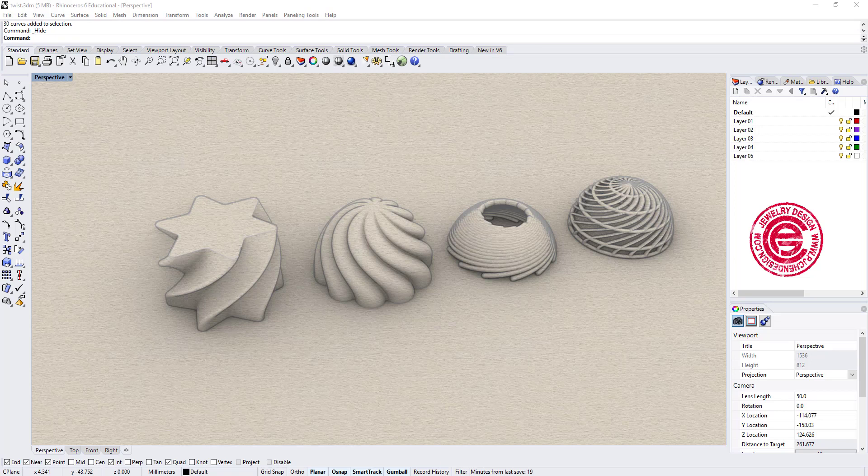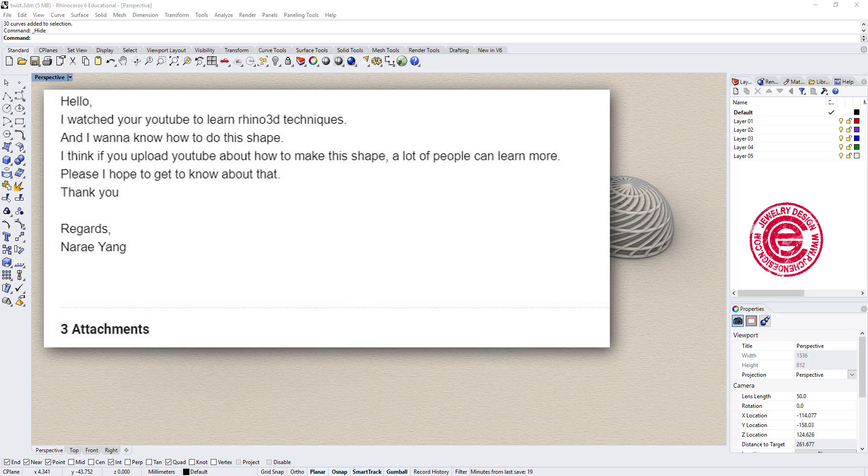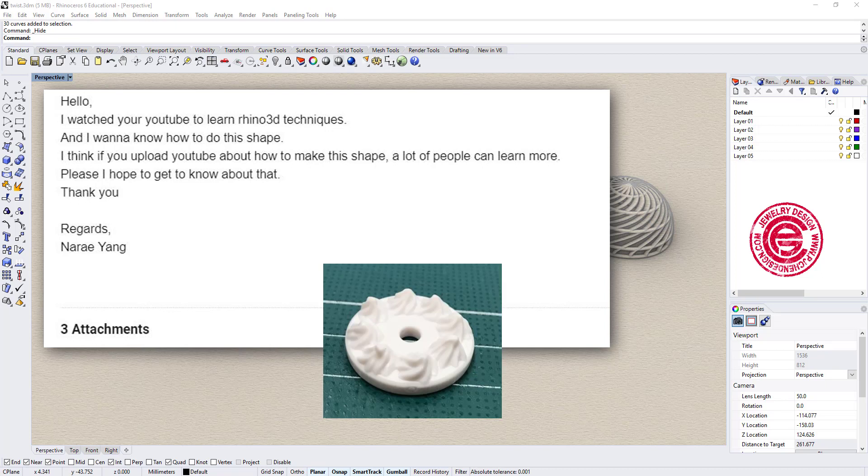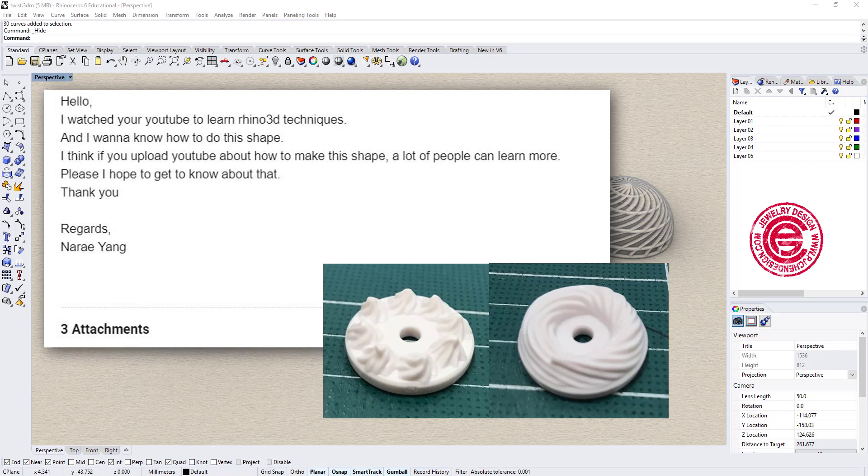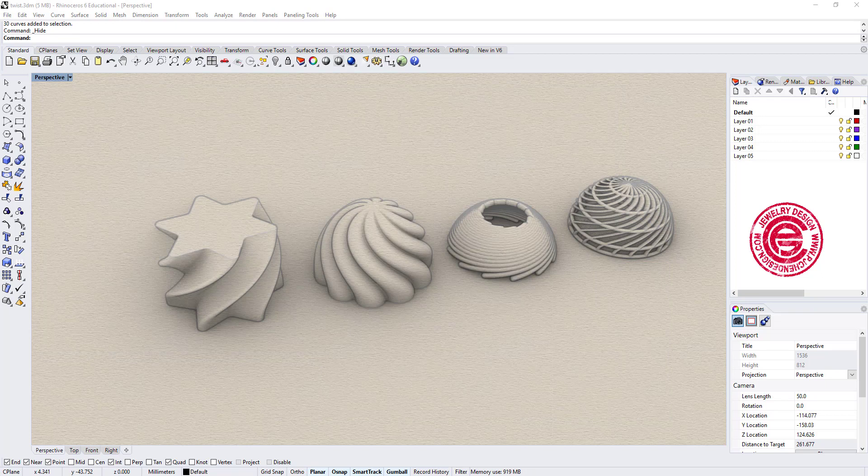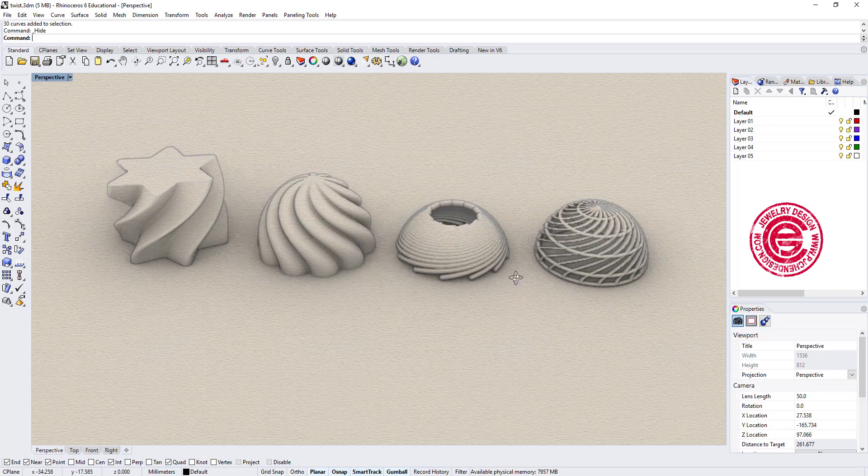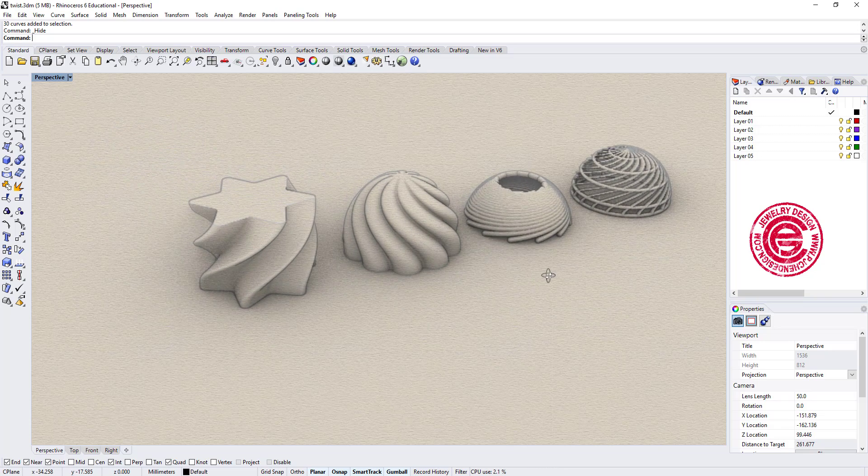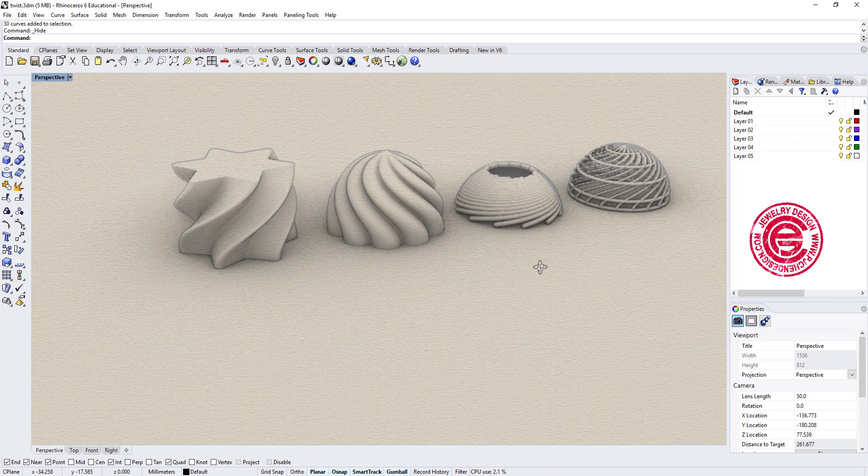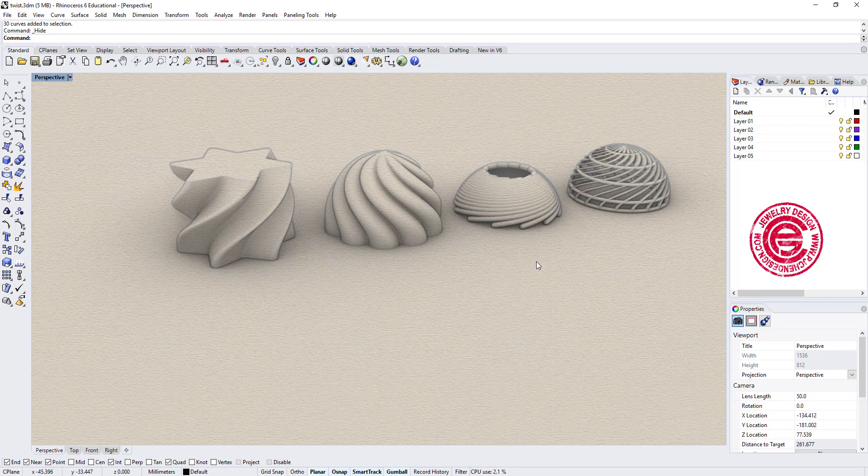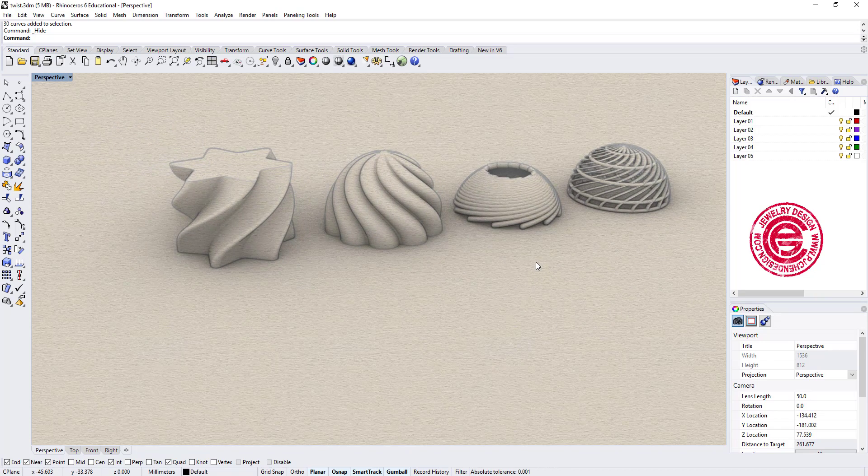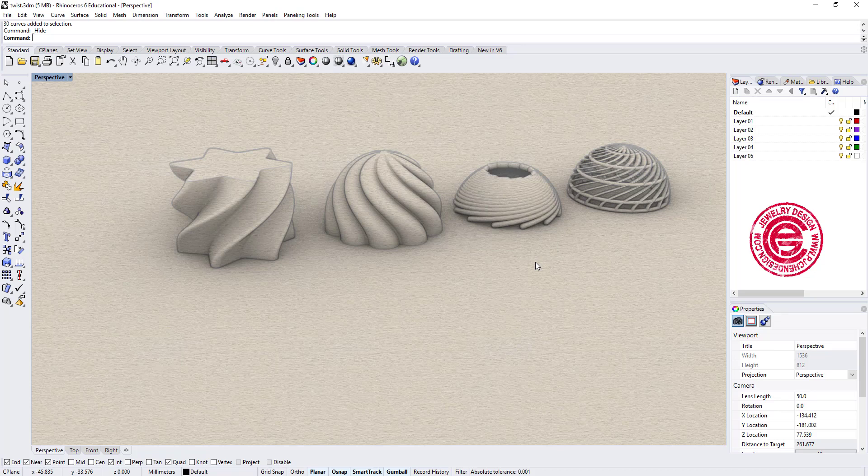Welcome back to PJ Chen Design. YouTube subscriber Nari wrote me an email asking if I can show you guys this type of form. So I decided to talk about four different forms here. They are done by simply only using the twist command, and also some of them have polar array.